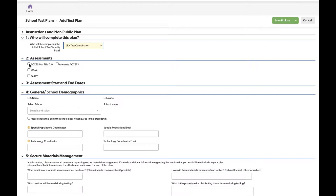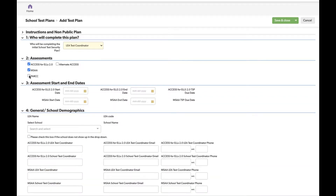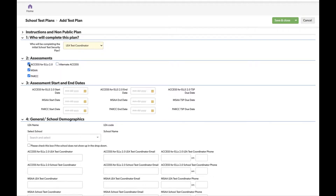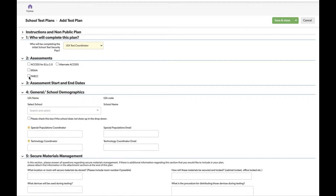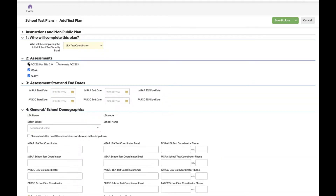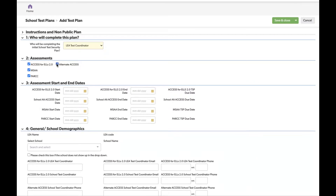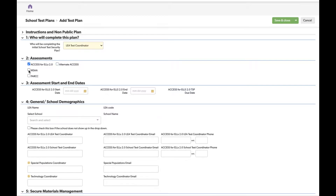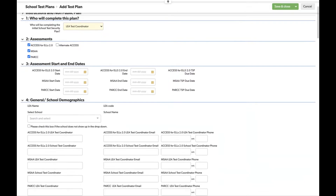In section two, you choose your assessment. This year we are only assessing in Access, Alternate Access, MSAA, and PARCC, which is why DLM and DC Science are not listed. As you select and unselect assessments, you'll see that certain questions are only for certain assessments. LEAs are welcome to submit one test plan answering all questions for all assessments, or select just one or two in whatever combination they prefer. For this walkthrough, we will select all of them.